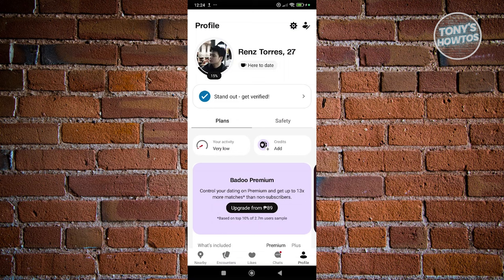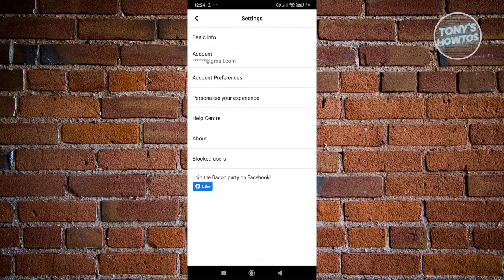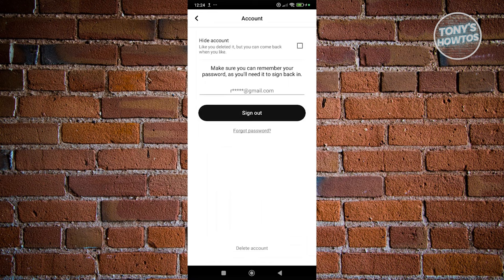At the top right of the screen you should see the gear icon. Click on it and from here go to Account.